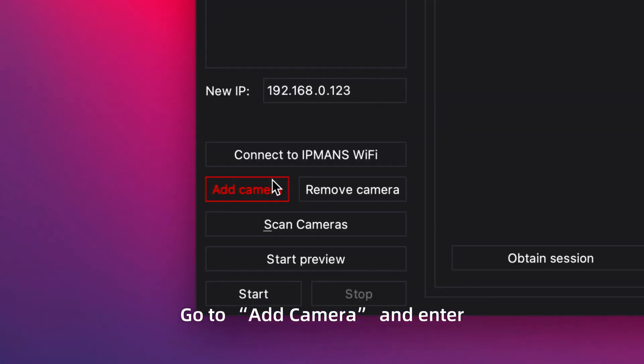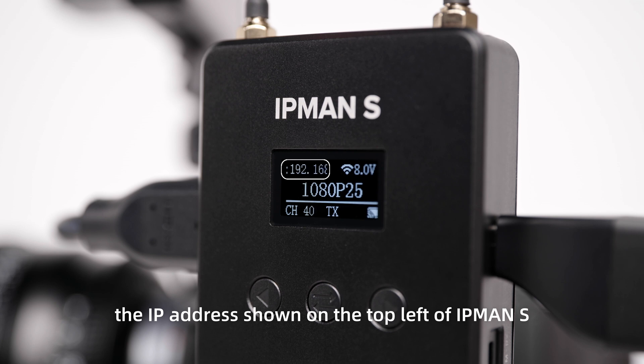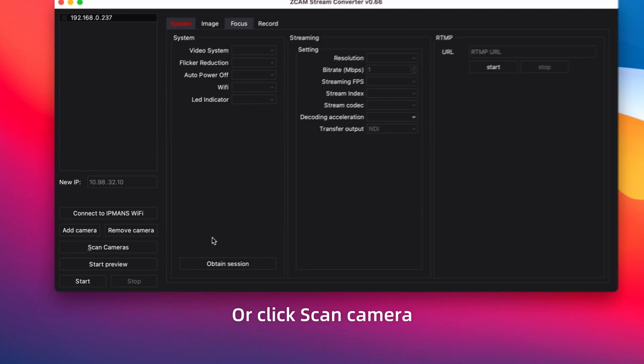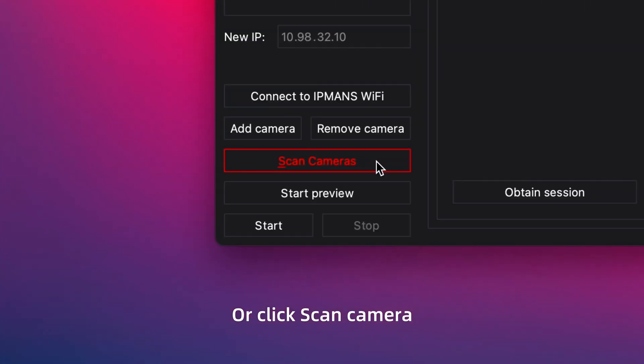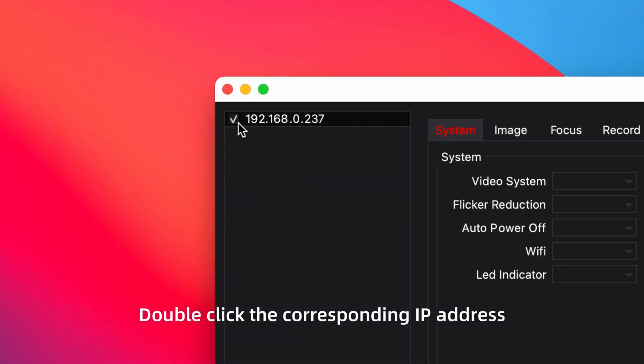Go to add camera and enter the IP address shown on the top left of IPMAN S and connect. Or click scan camera. Double click the corresponding IP address.